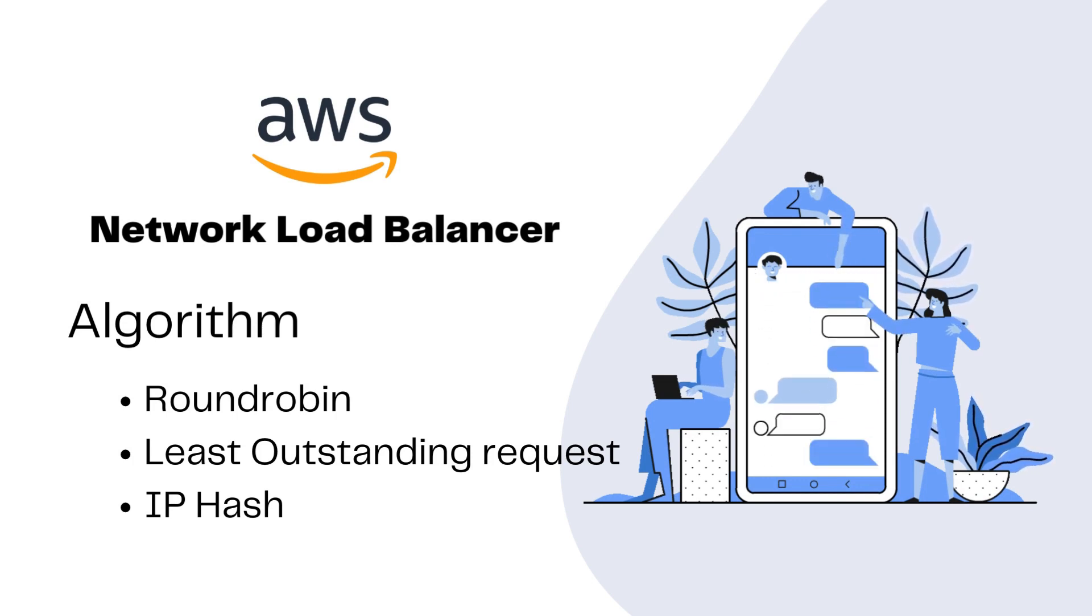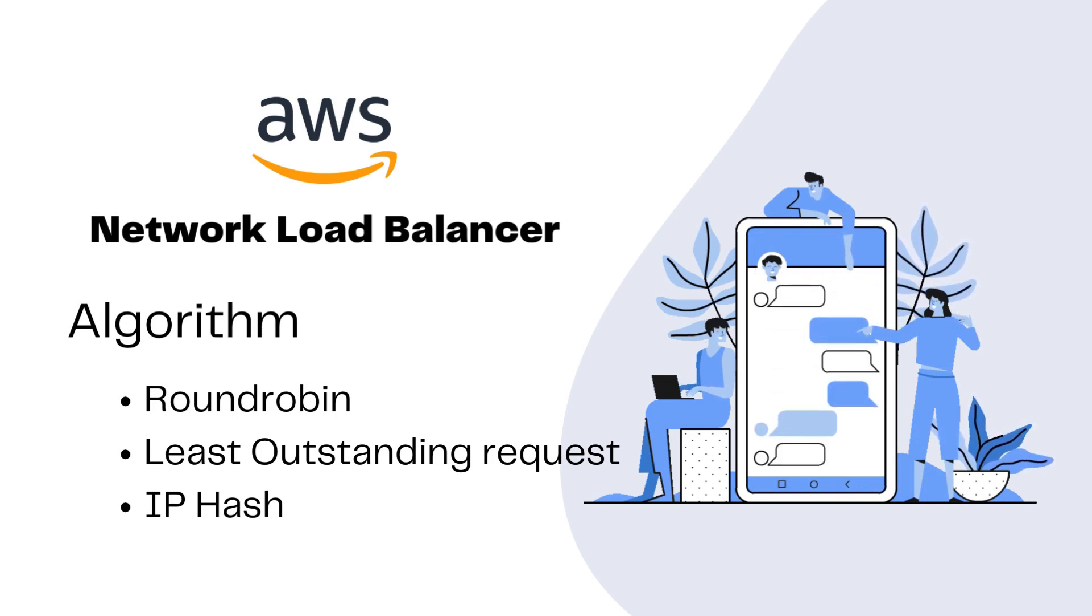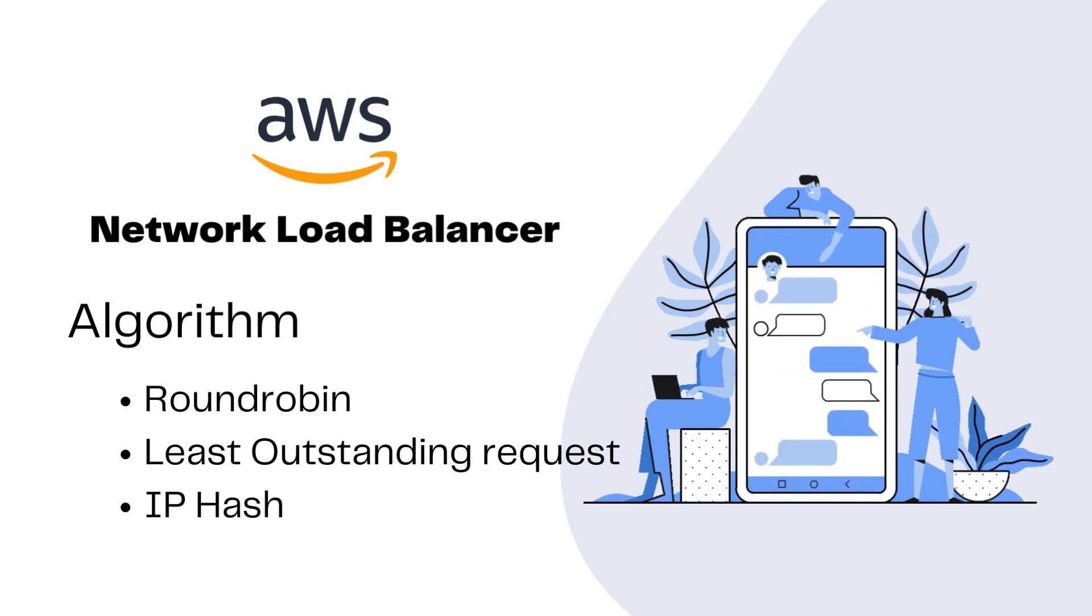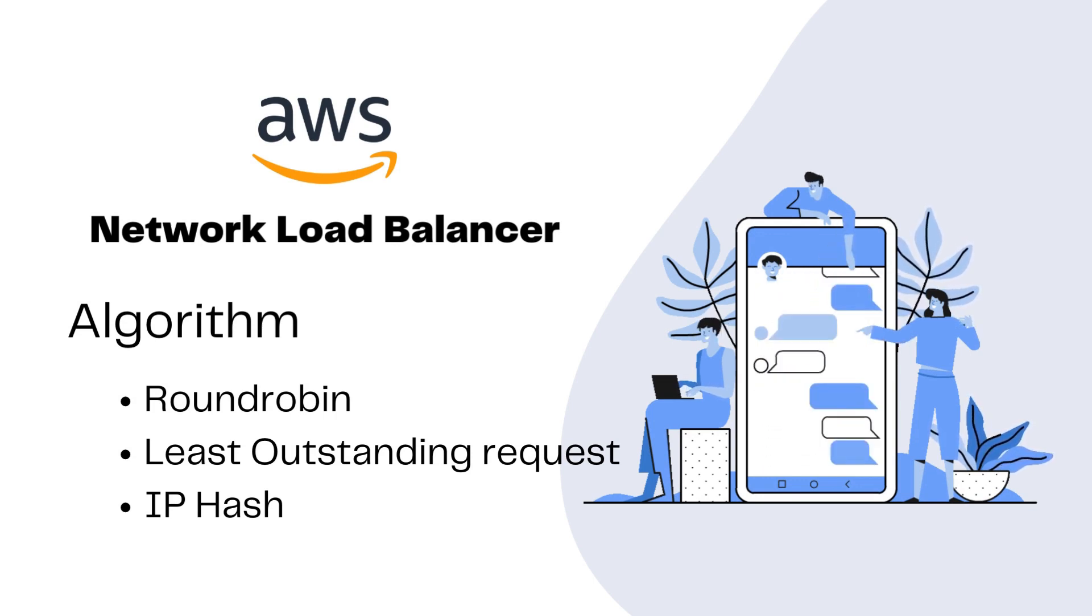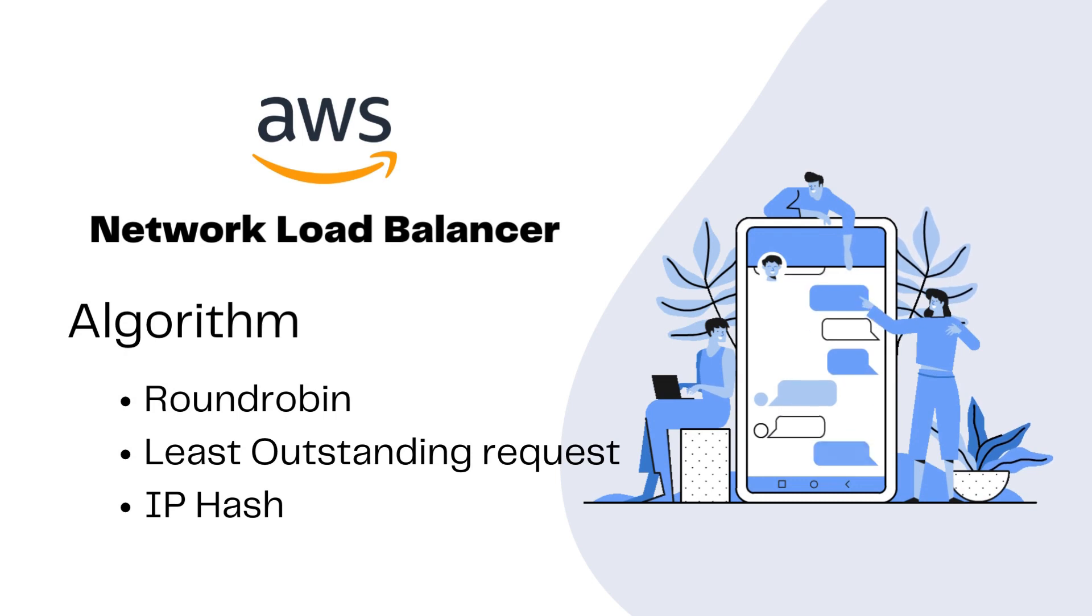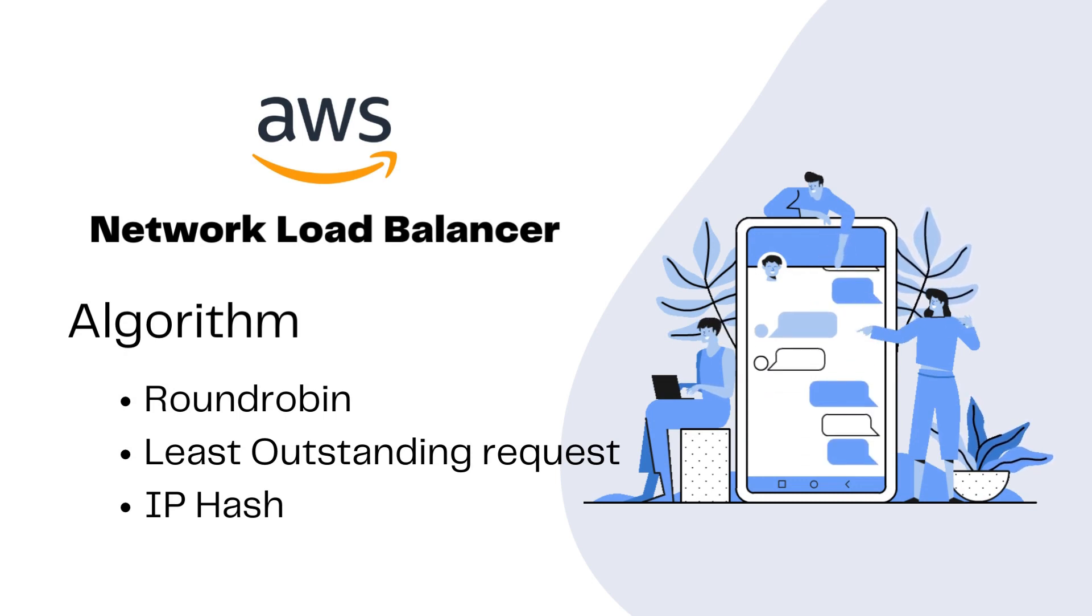Another one is least outstanding request. It means it sends incoming requests to the target with the fewest outstanding requests, helping to evenly distribute the load.